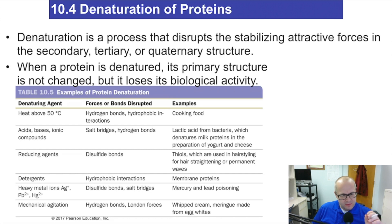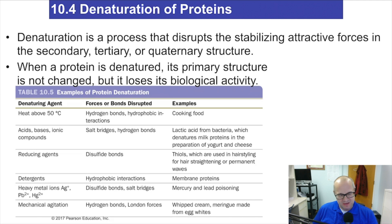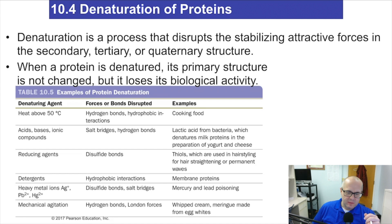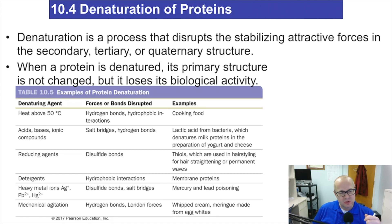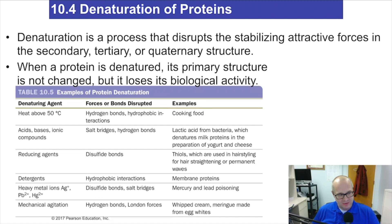The slimy, clear, liquidy stuff is actually a solution of protein called albumin. The albumin is soluble in water, so it makes the water a little slimy feeling. Now, when you heat up that water, the protein inside that white slimy stuff starts to do what's called denature. And then it precipitates, or comes out of solution, and forms a solid.